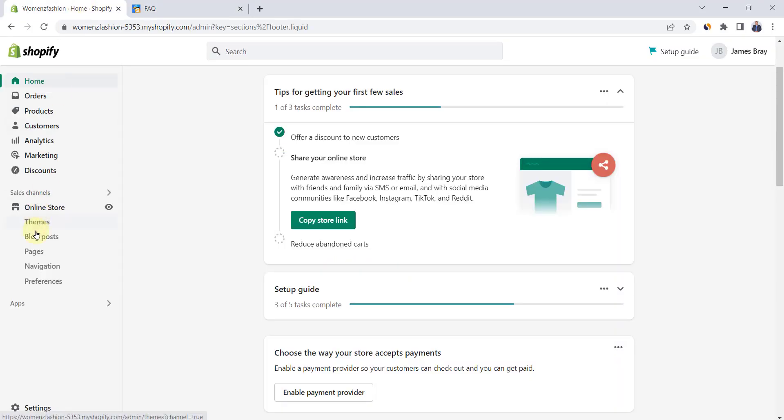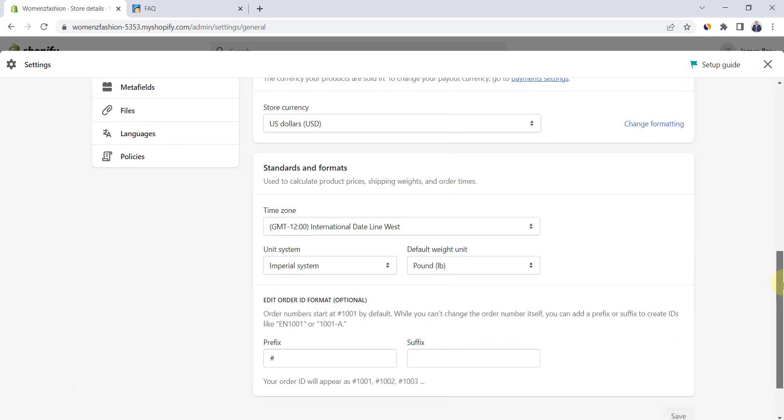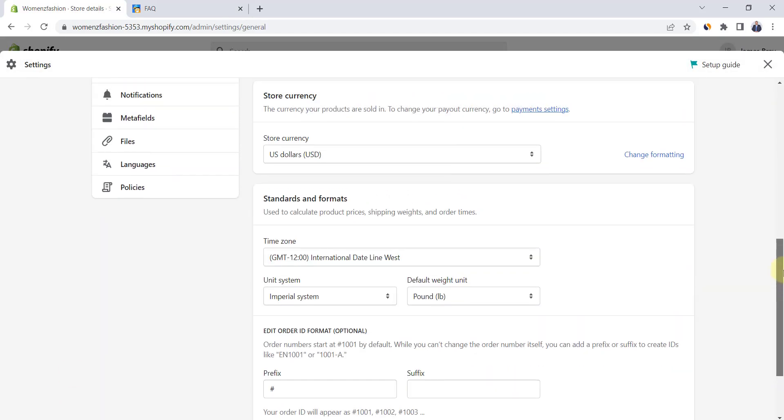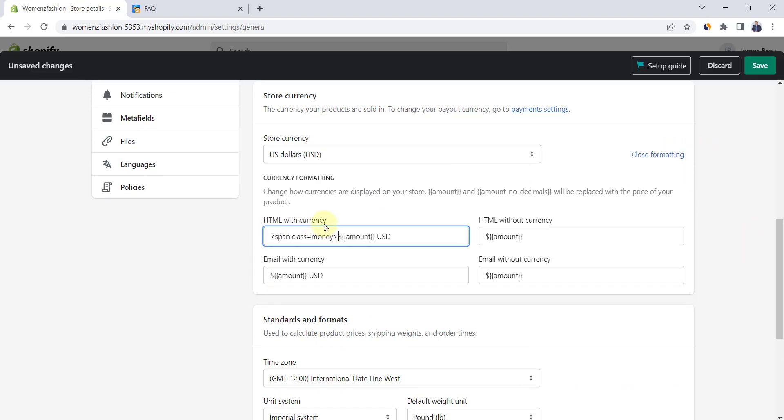Go to Shopify dashboard and click on settings. Go down to store currency section and click on change formatting. Paste the code in front of the formatting text in the first two fields.